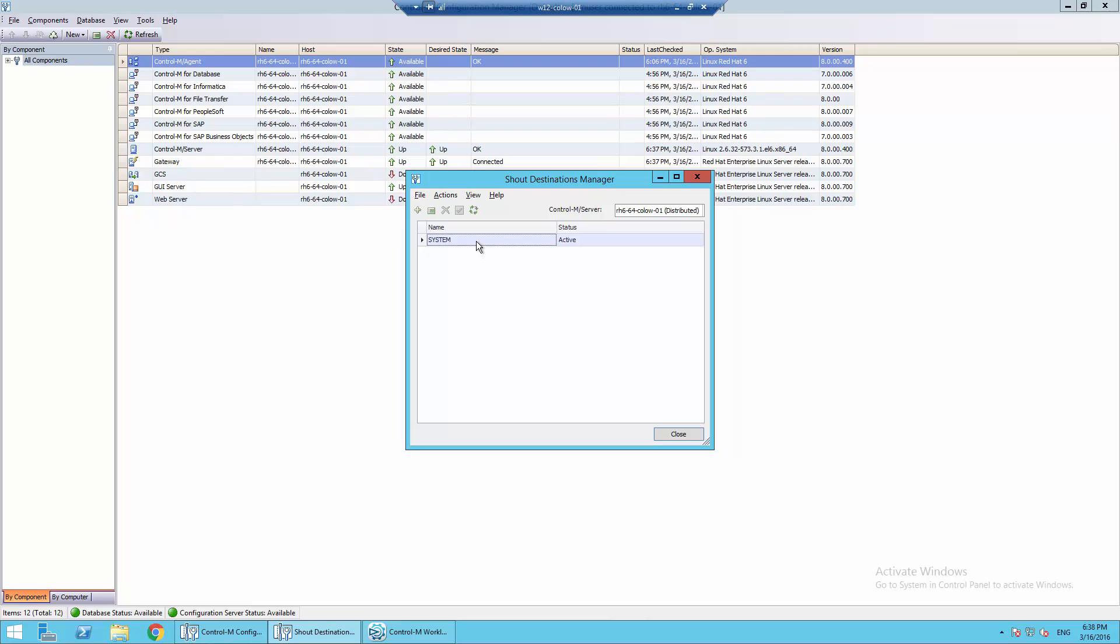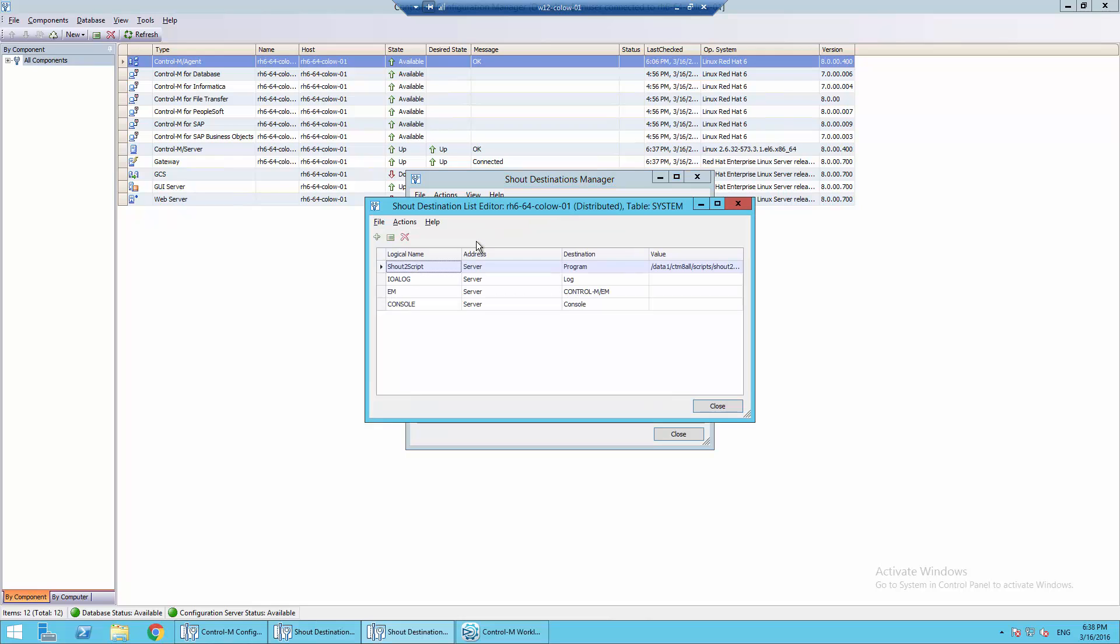Double click on System and you should see the default shout destination list. For this demonstration, I have pre-configured a new shout destination as shout to script for the logical name.